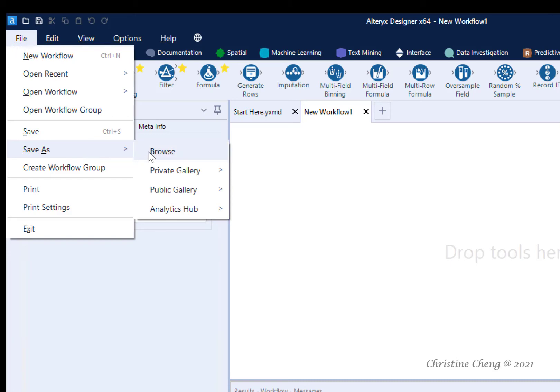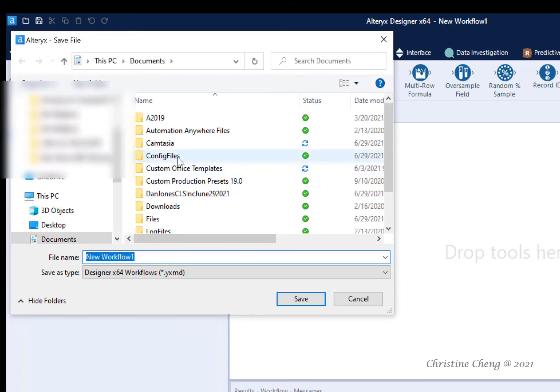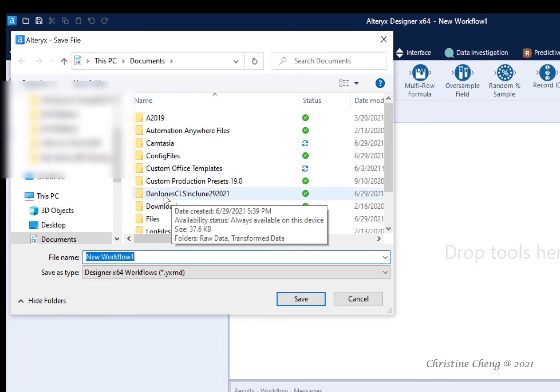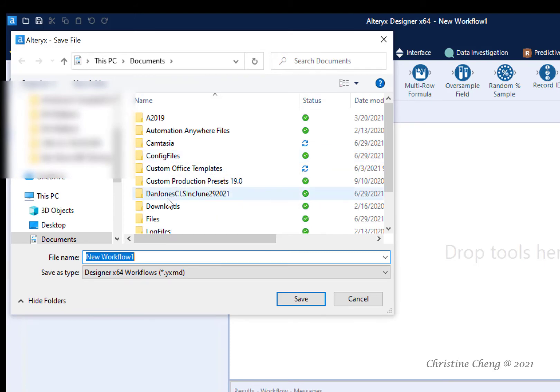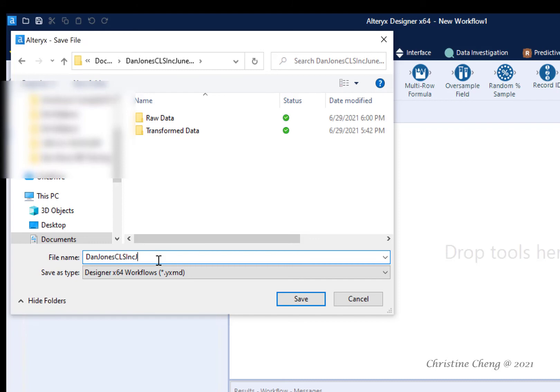Use the Browse option to open the File Explorer. Save the Alteryx workflow into the File folder that we created. Name the Alteryx workflow with your name, client's name, and date.